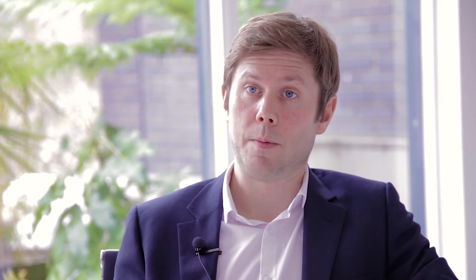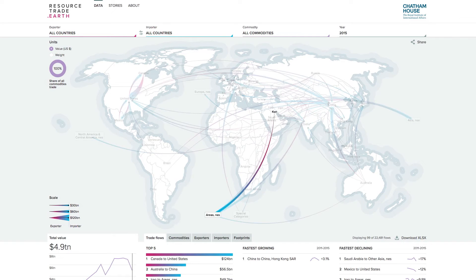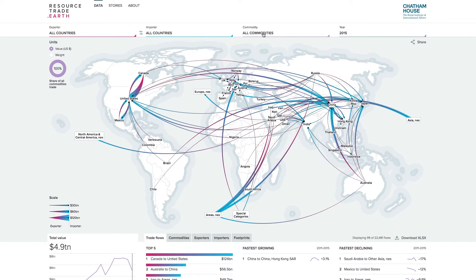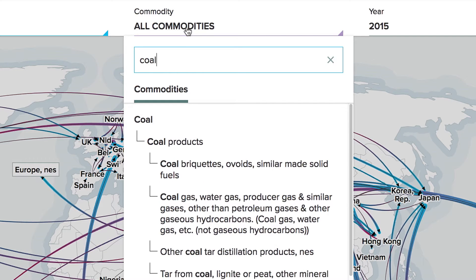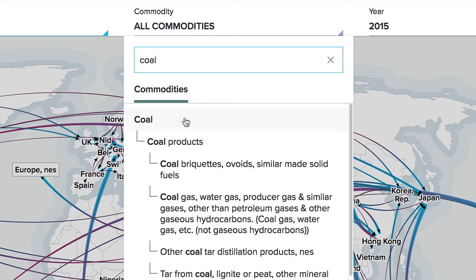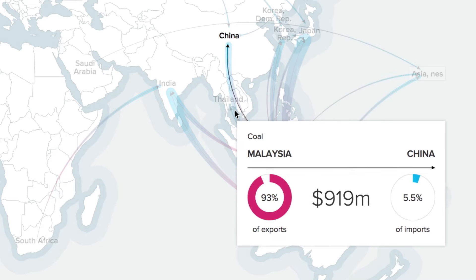Until now, there have been readily accessible data on the production and consumption of natural resources, but nowhere that you could explore the global trade in natural resources in one place. Resourcetrade.earth provides a really powerful platform for searching and visualising the patterns of natural resource trade.